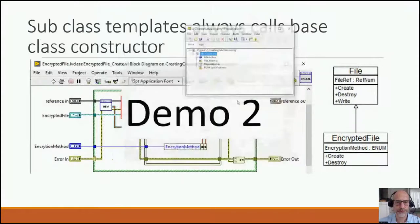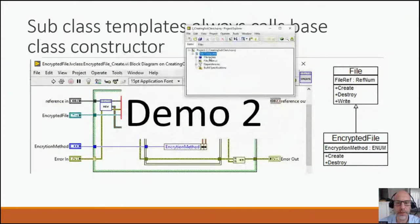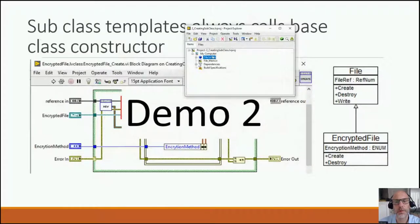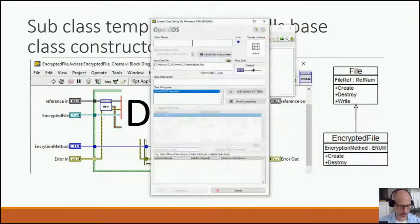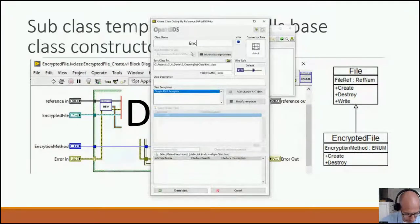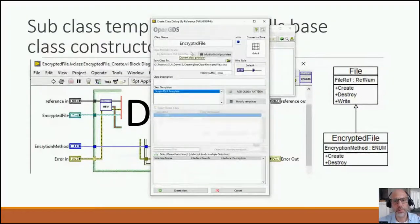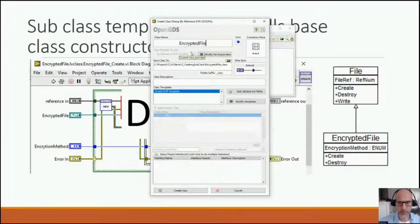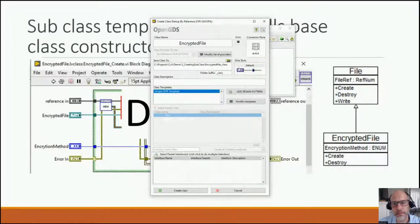I'll right-click on File, go to New GOOP Derived Class, and create an 'Encrypted File' class. Maybe a different color for that — and done.